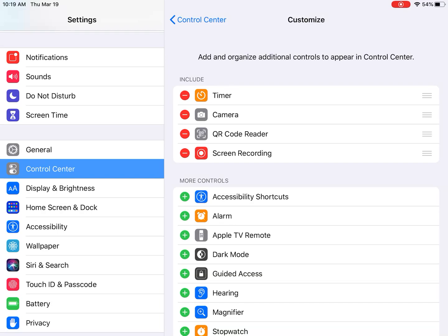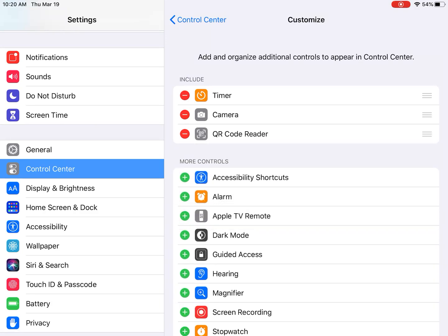You'll see here you have options for things to include in that drop-down menu when you swipe from the top right side of your iPad. My screen recording yesterday was down in the more controls and so it wasn't showing up on my control panel and I didn't even know that it existed, which is awesome.